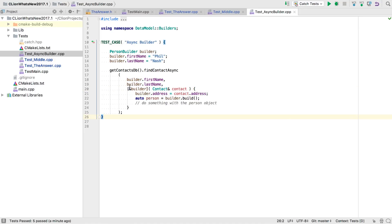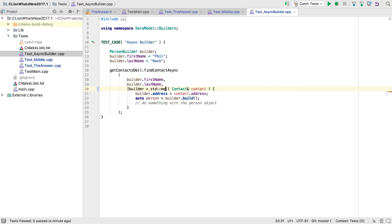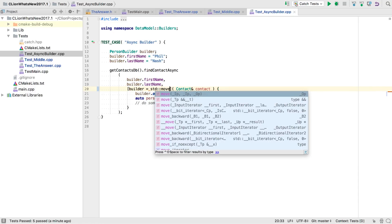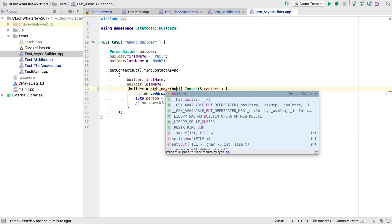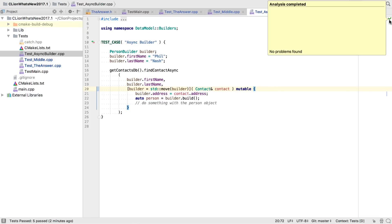So we could change it to capture by value, but that doesn't seem very efficient, especially as we no longer need the original. Well, C++14 gives us the ability to use move semantics for its generalized lambda capture syntax. We'll also need to make the lambda itself mutable now. And now we're both safe and efficient. And with CLion's updated C++14 support, our code analysis is clear too.